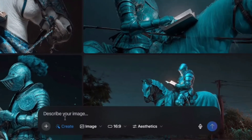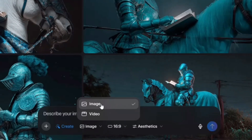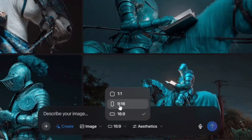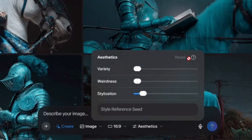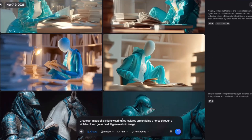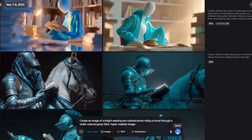Here you can choose between image and video options — for this, I'm going to choose the image option. Then you can choose the aspect ratio of your images; I'm going to keep it as a long-form YouTube video ratio. You can also choose the aesthetics and variety of your images using this setting, but for now I'm going to keep it on the normal settings. For the first image, I'm going to give the AI model a prompt: create a hyper-realistic image of a knight on a violet grass field.